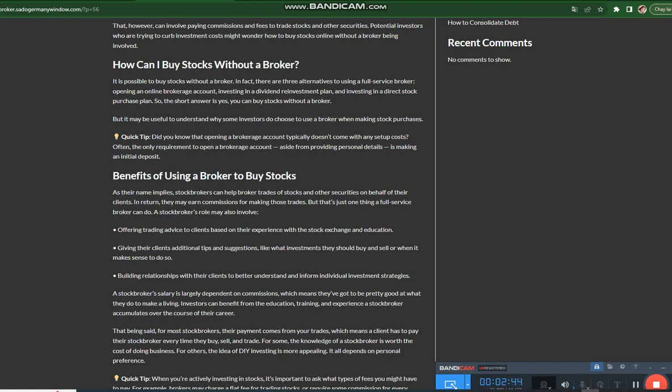Which means a client has to pay their stockbroker every time they buy, sell, and trade. For some, the knowledge of a stockbroker is worth the cost of doing business. For others, the idea of DIY investing is more appealing. It all depends on personal preference.